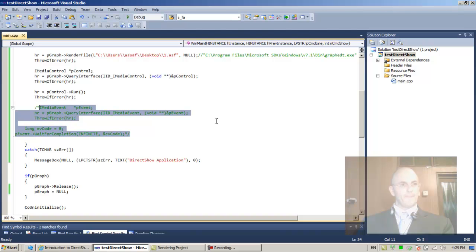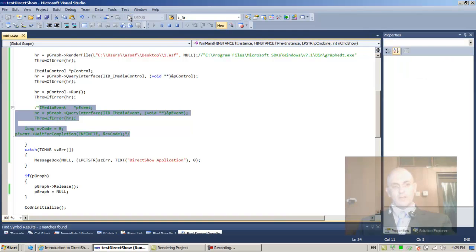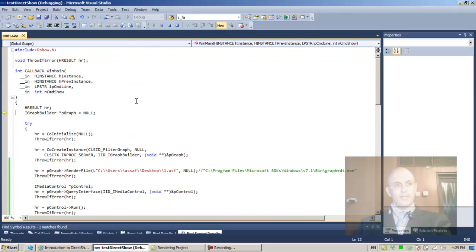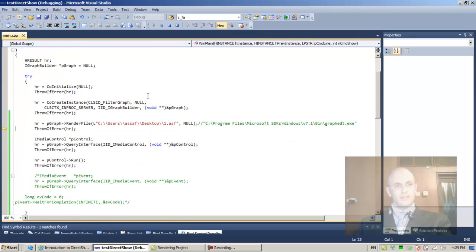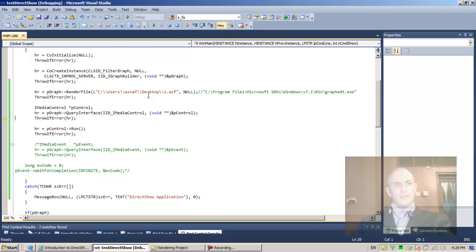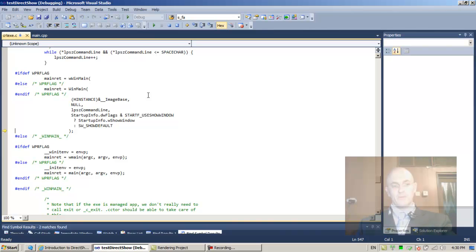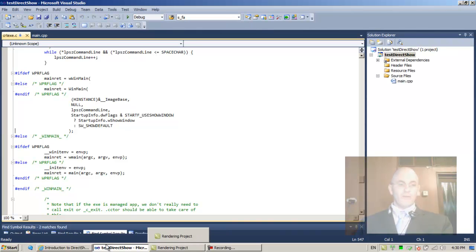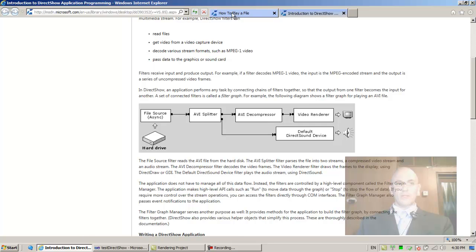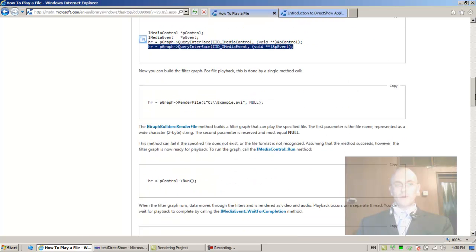Let's do it step by step — stepping through the code with F10. We're releasing pGraph and it doesn't throw an exception, which is peculiar. We continue stepping through — no exception — interesting.